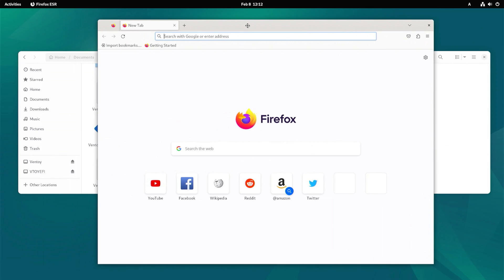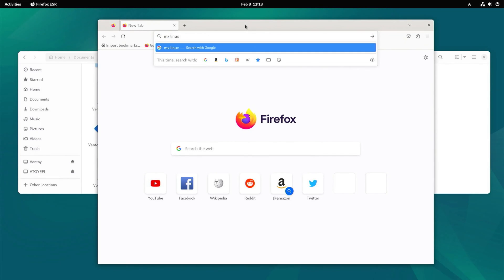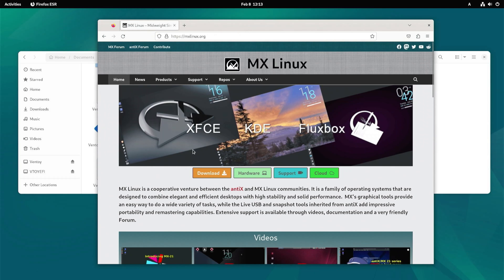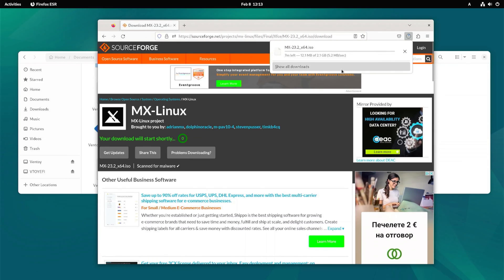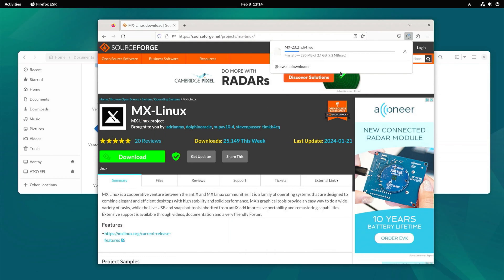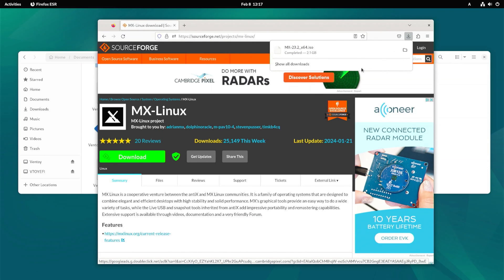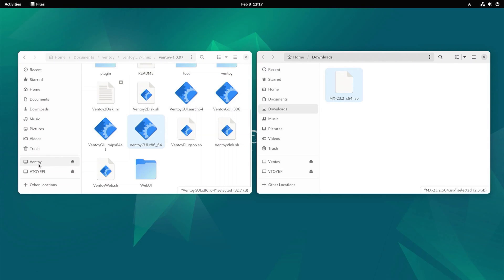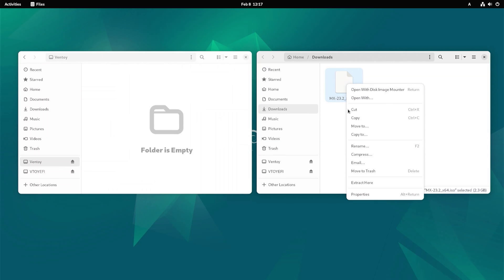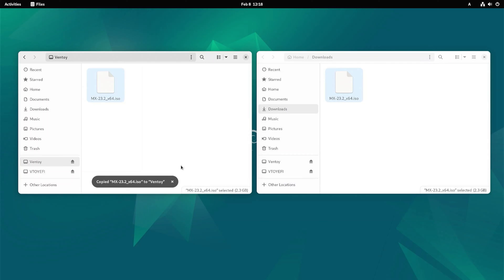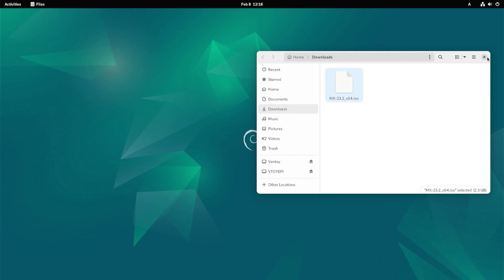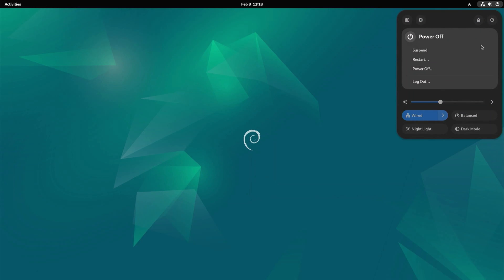If you do not have an ISO image, search for the desired operating system and download the version you want. When the download is complete, go to the downloads folder and copy the ISO image to the Ventoy e partition. You can use the drag and drop method to copy the ISO image to Ventoy e, or simply copy and paste it there. When you're done, you can restart your computer and load Ventoy e from the boot menu. Keep in mind that the restart may take longer than normal. Wait patiently for the computer to restart.